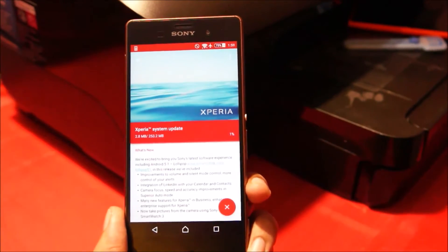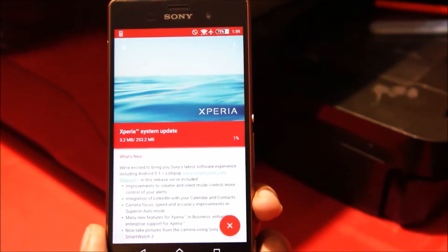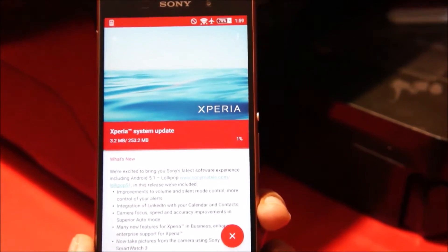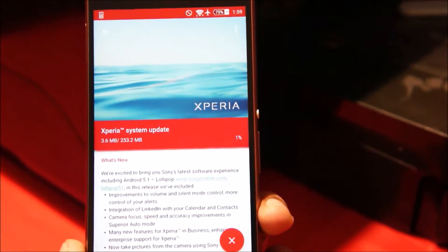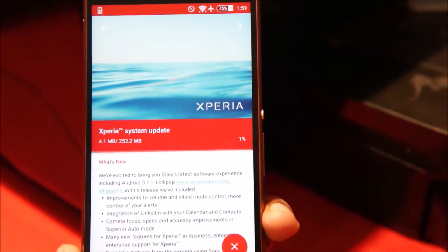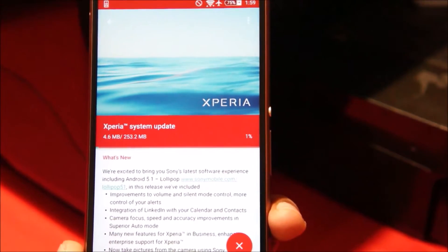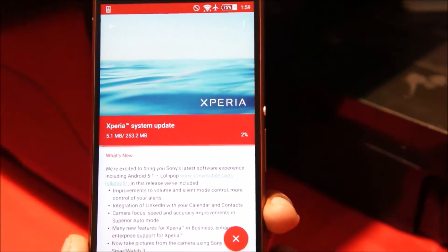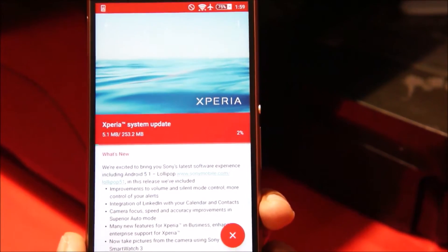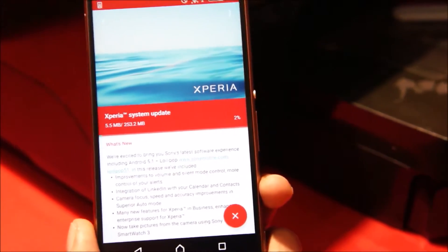I do recommend that you download this update on Wi-Fi because the update is around 253MB, which is a lot to download if you're on a 3G or 4G connection.